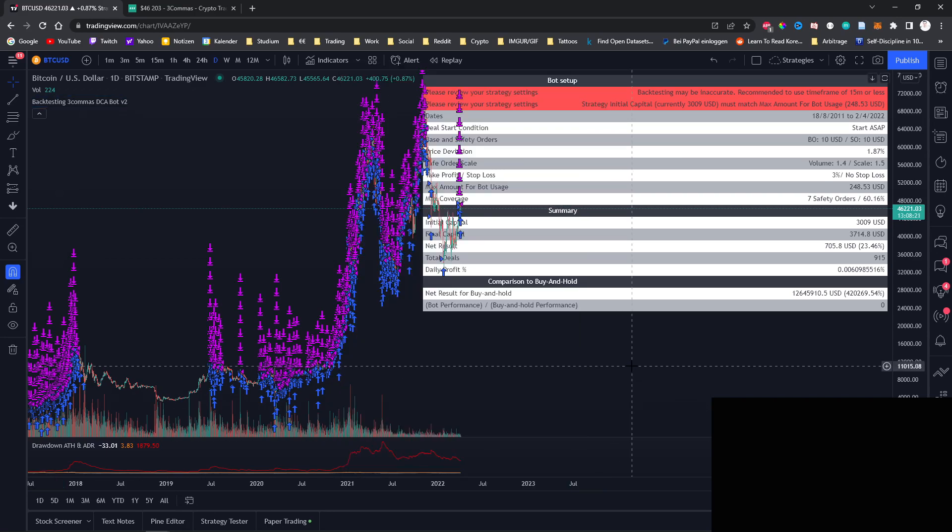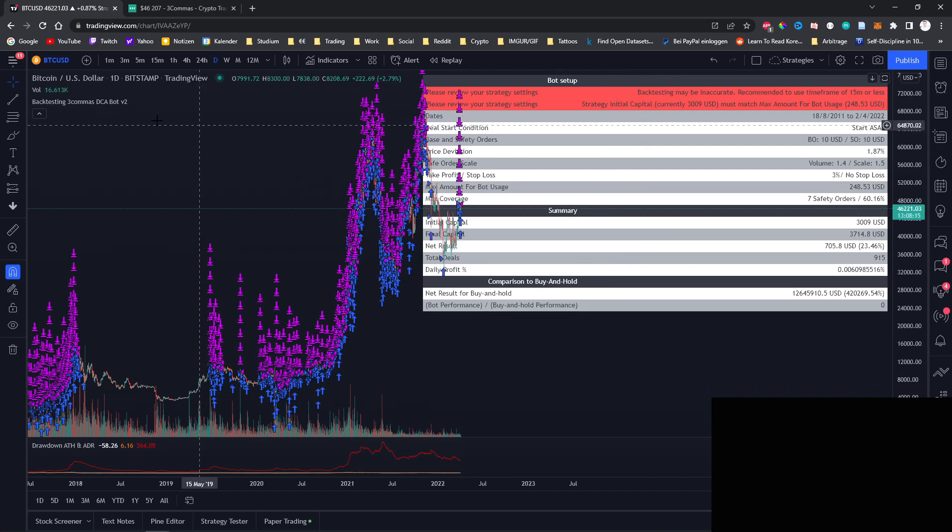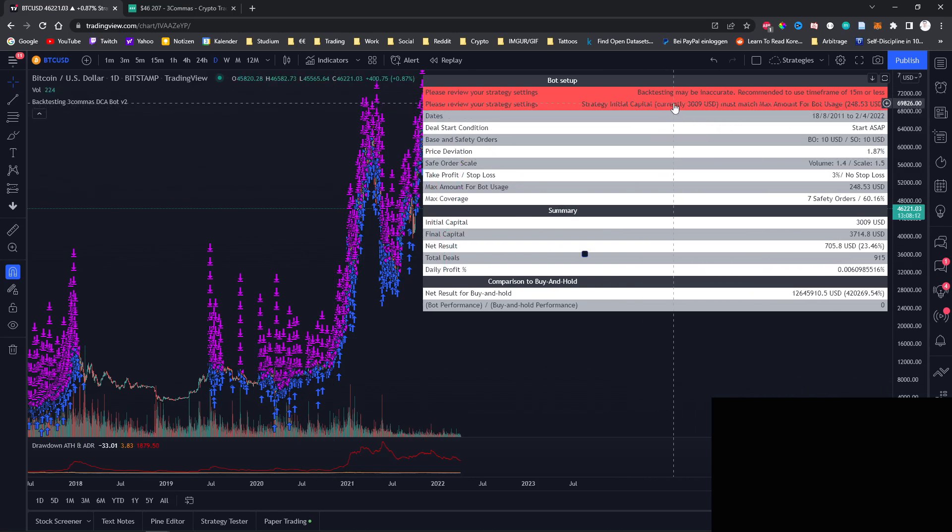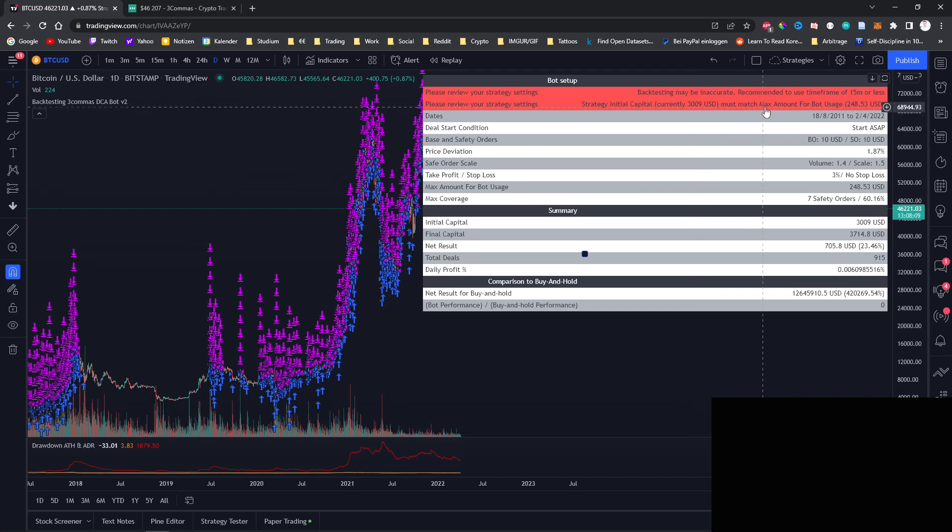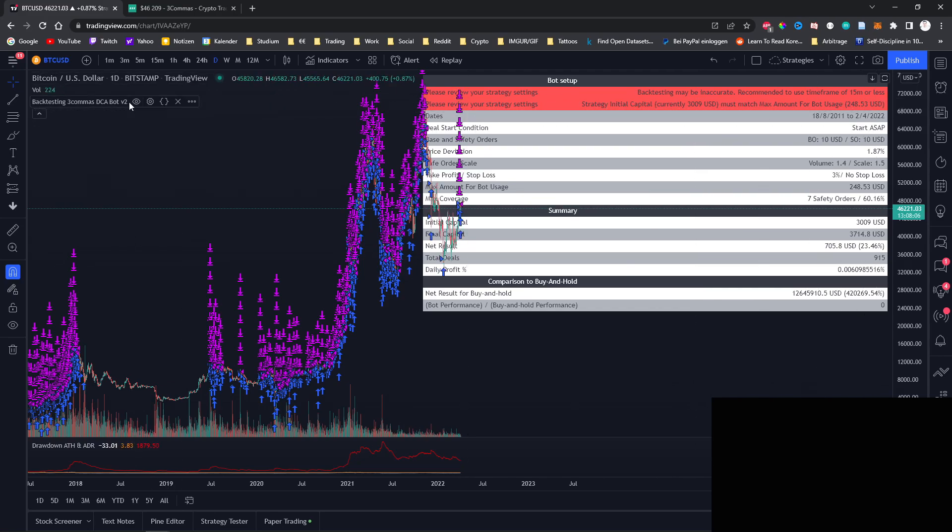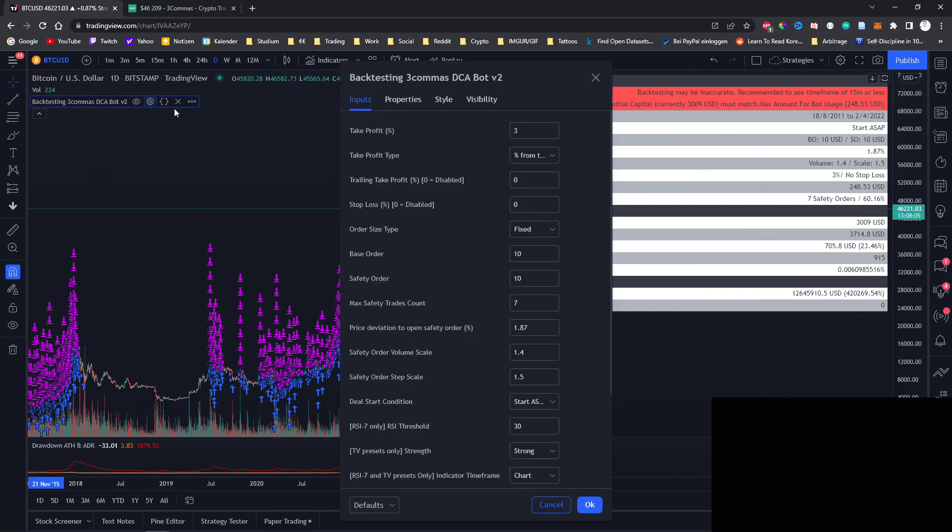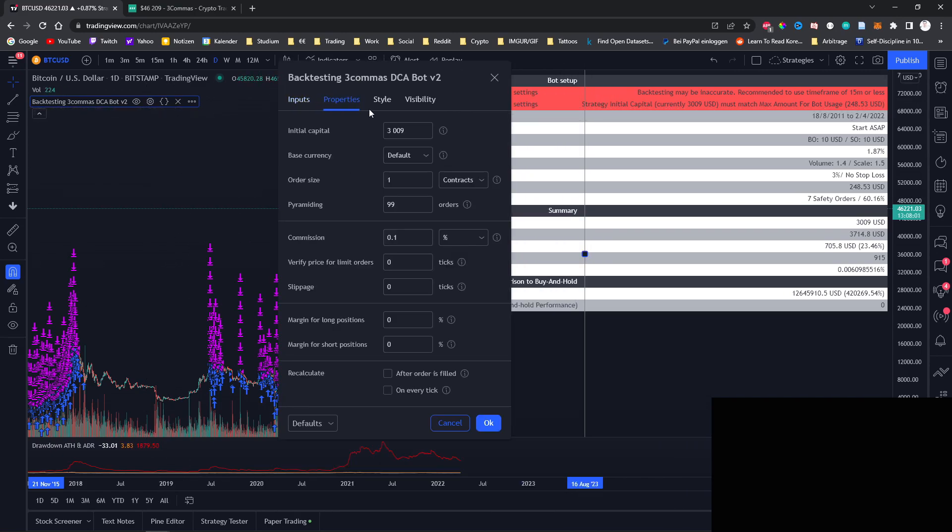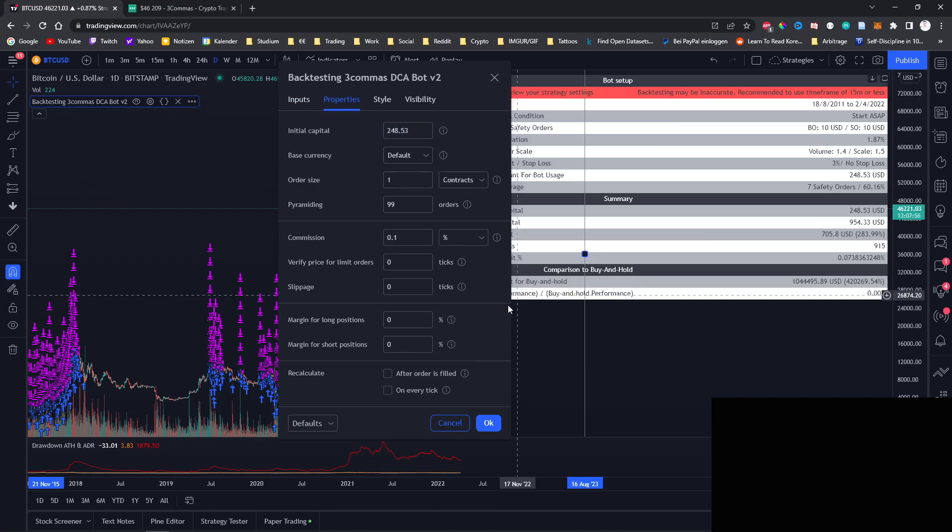And before we have a closer look at the results, we need to make sure that our initial capital is the same amount as the amount that the bot will need. So you can see the error up here that currently our initial capital is $3,009 whereas the bot only requires $248.53. So to change this we can go back to the settings, go to properties, and then change our initial capital to whatever is required by your bot.